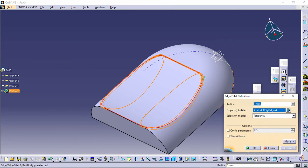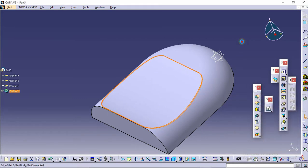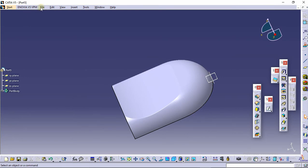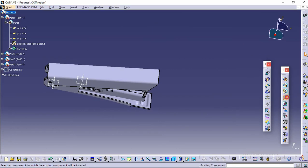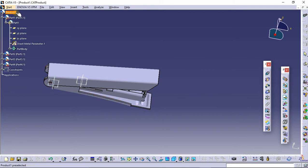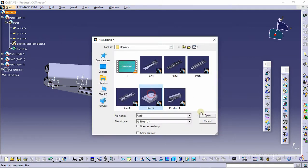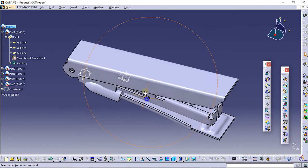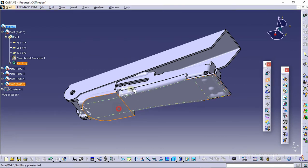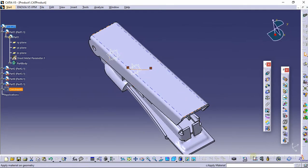You can also provide a fillet here. Save this file and we will assemble it into the stapler. This is the single stapler handle. Click on exit component and then product. Open Part 5. Select the contact constraint, select this surface and this surface, and make them coincide.